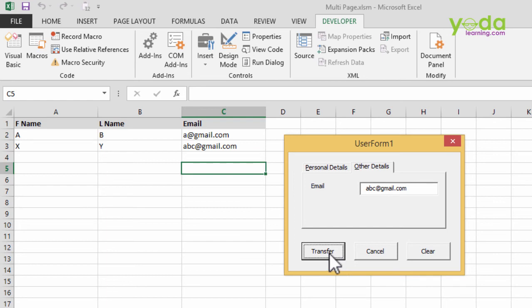So one by one, the data gets transferred and it's very easy for the user to input all the details which appear in different tabs.